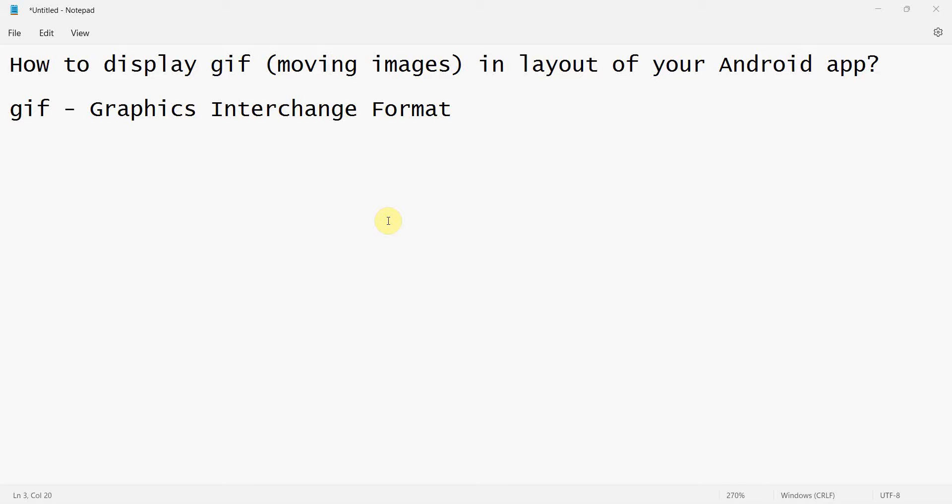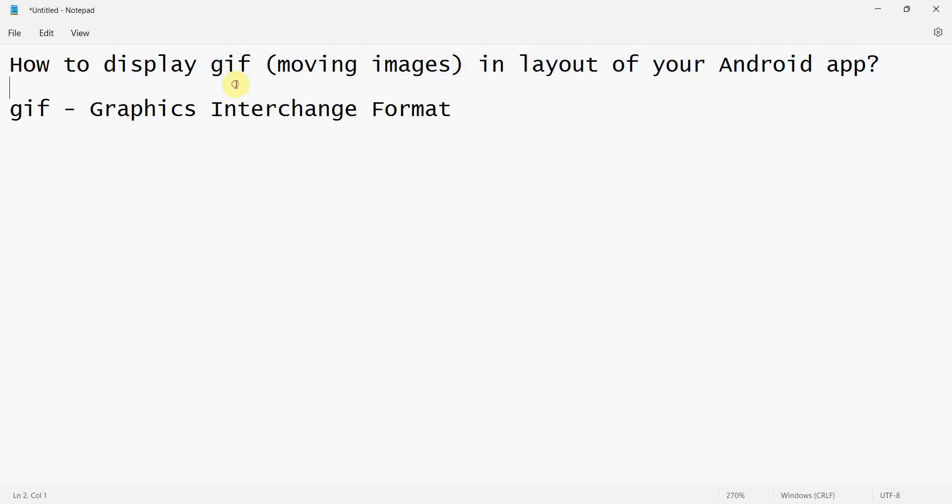Dear friends, welcome to my video. In this video we'll see how to display a GIF, which is like a moving image or animation, in the layout of your Android app. For those who don't know, GIF's full form is Graphics Interchange Format and it was built around 1987.